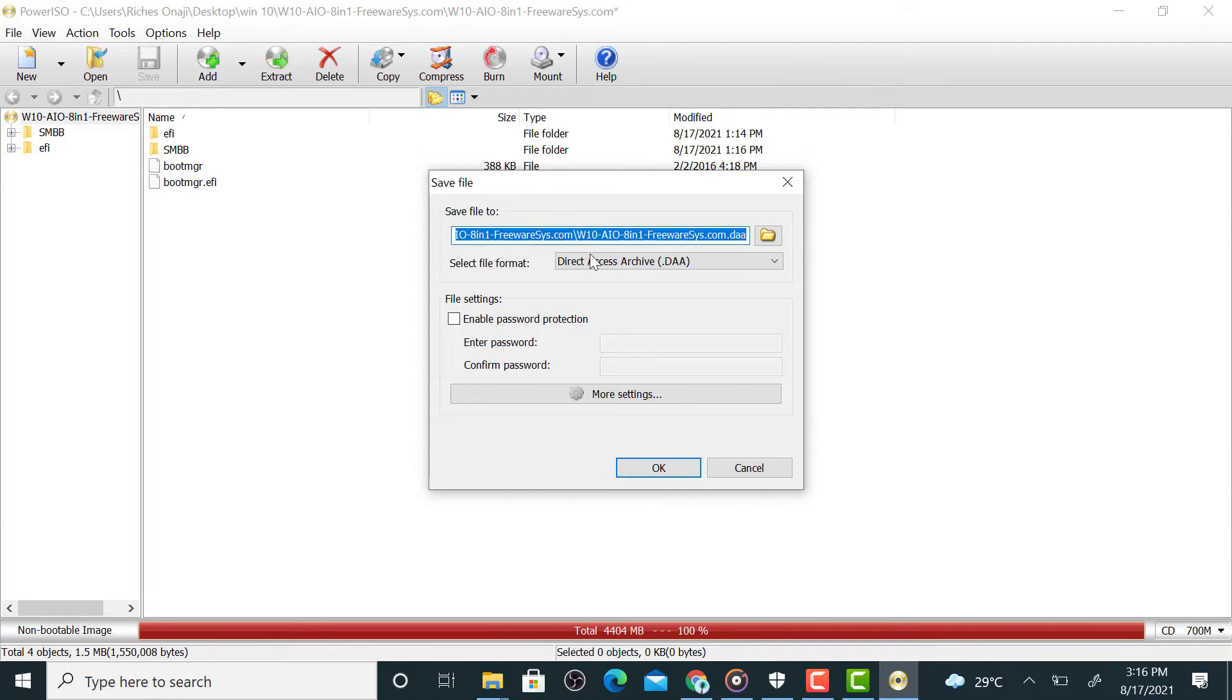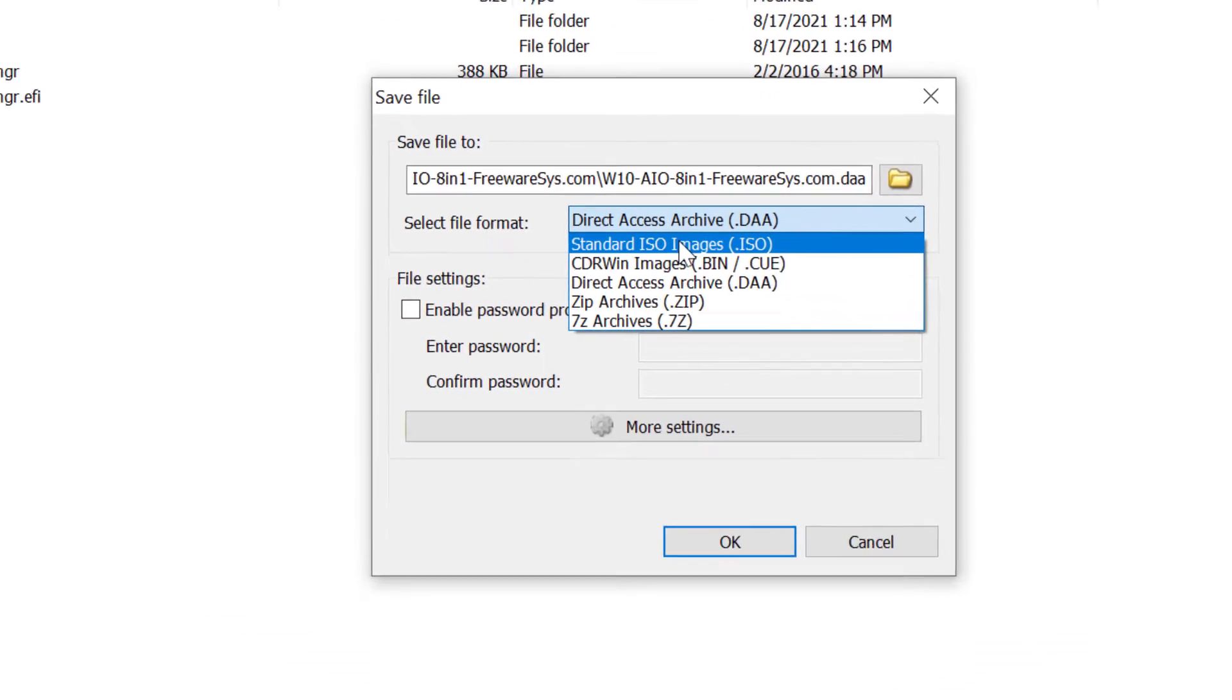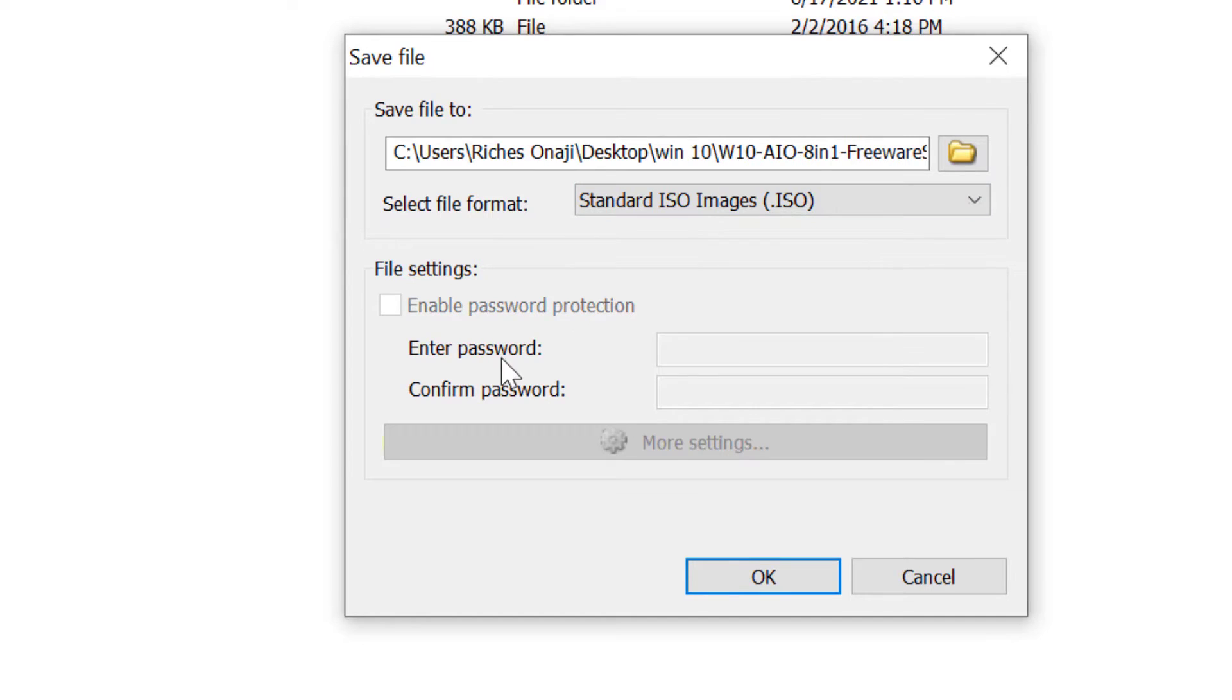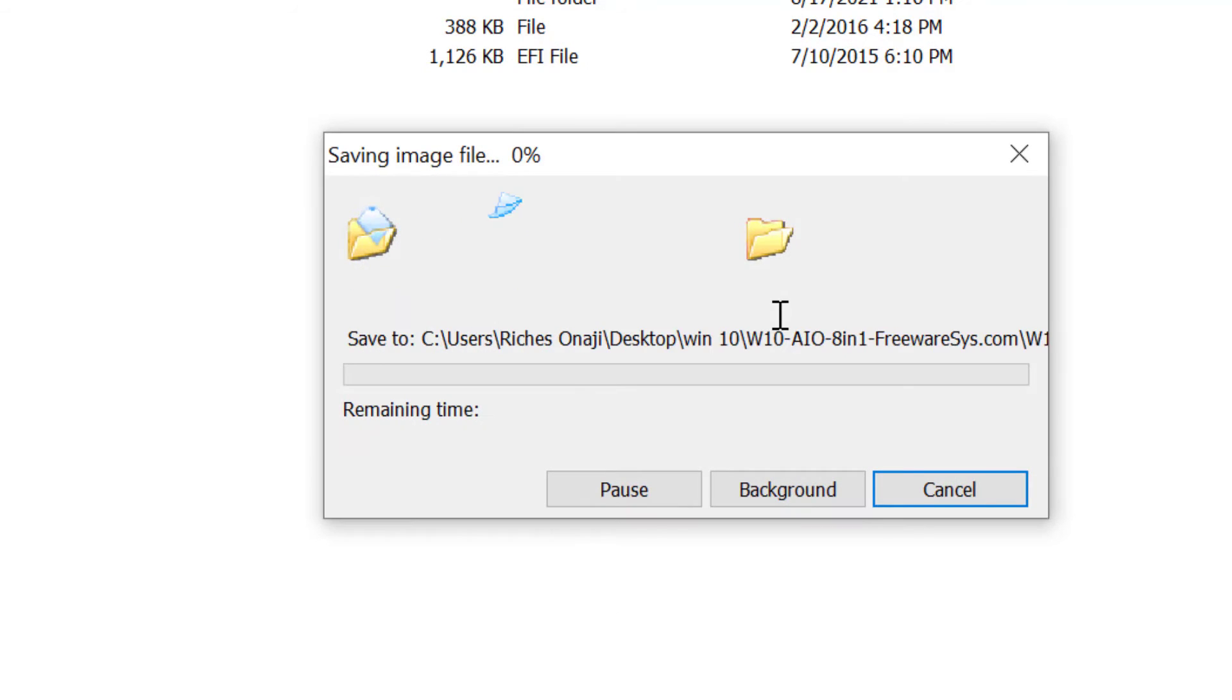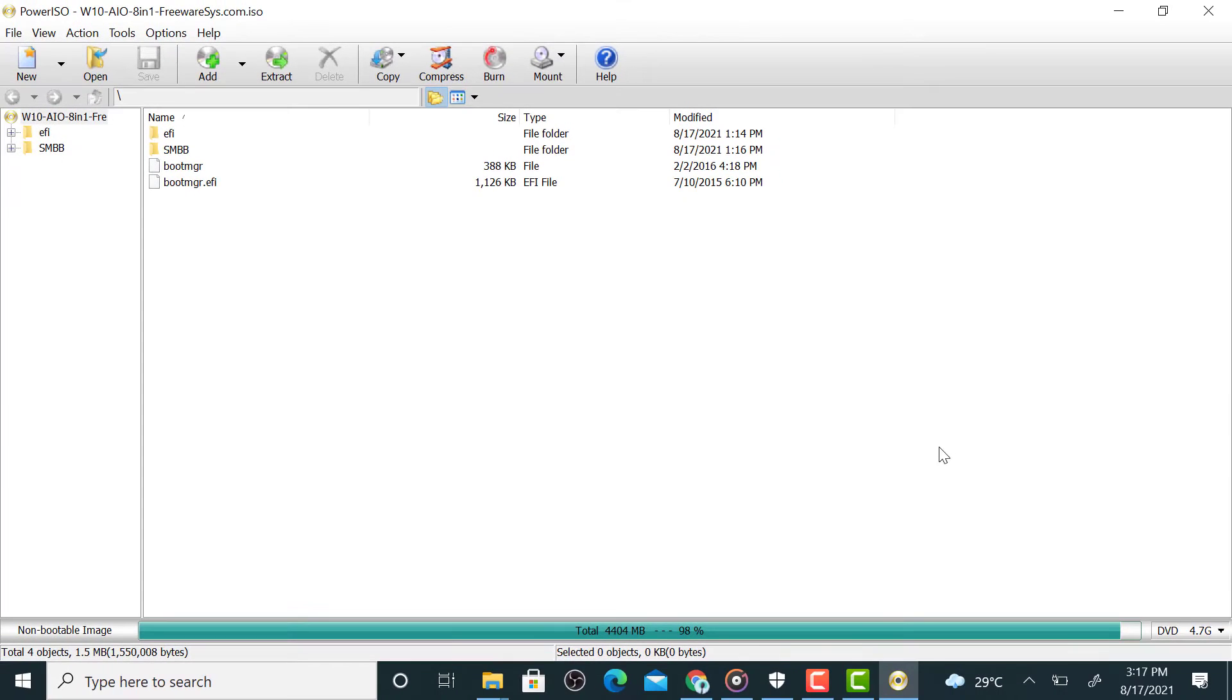So here, the type, you see you put Standard ISO. So basically that's what we want here. Then click OK, then we allow. So guys, this is the ISO file we just created. Let's go back.